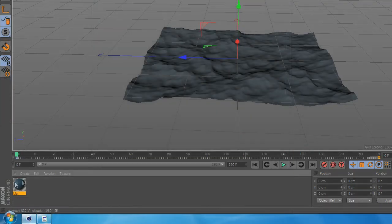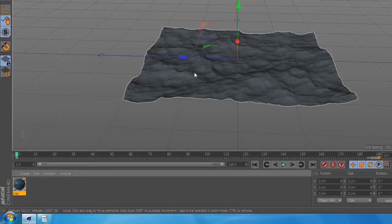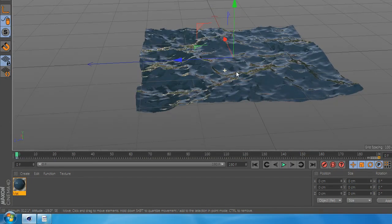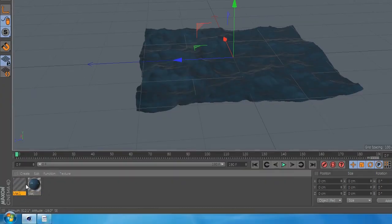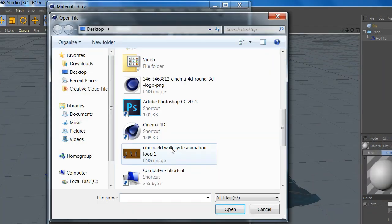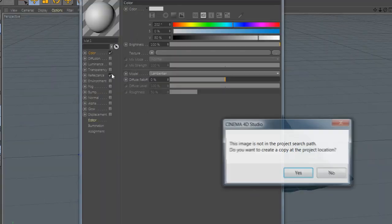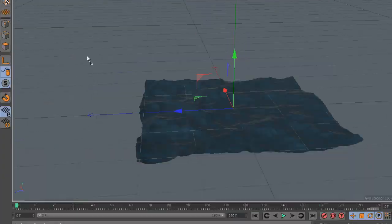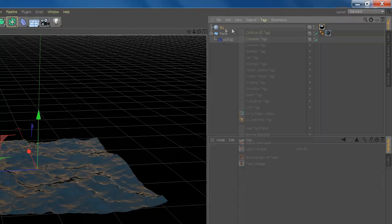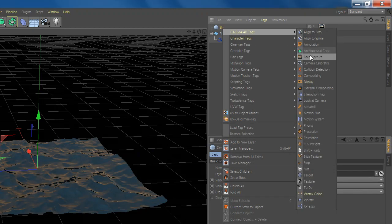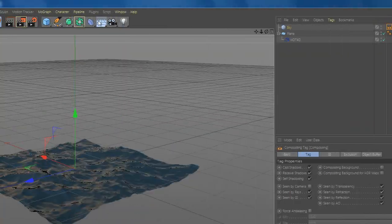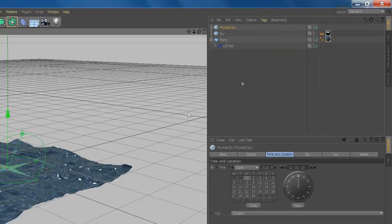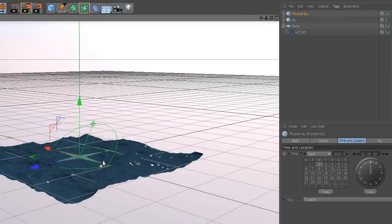Now add a texture to your plane. Now you can add a sky and go to cinema for details and add composition and disable by camera. Now add a physical sky.